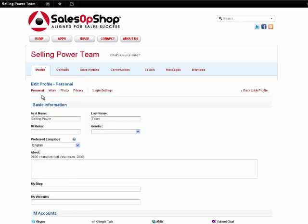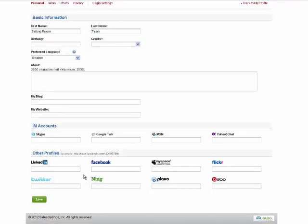From here, you'll want to complete your personal profile information with your first name, last name, a short biography, websites you may have, and your social media accounts. Save your profile by selecting the green Save button at the bottom of the page.